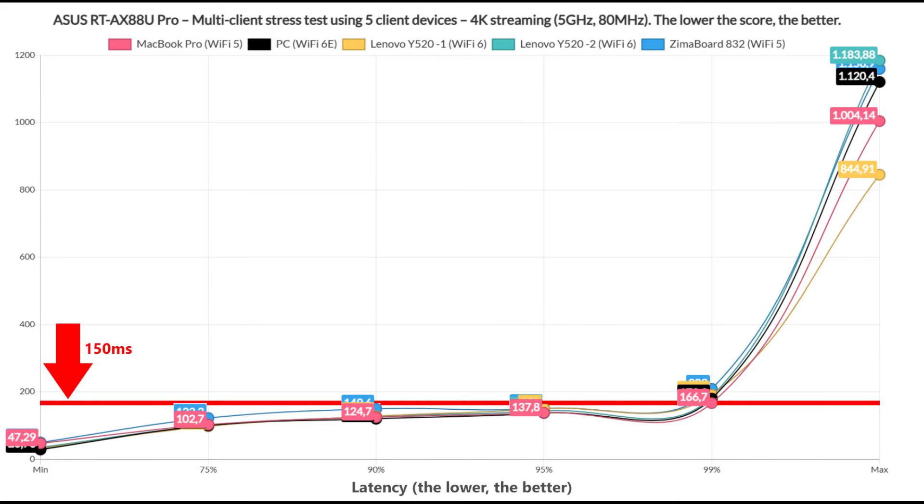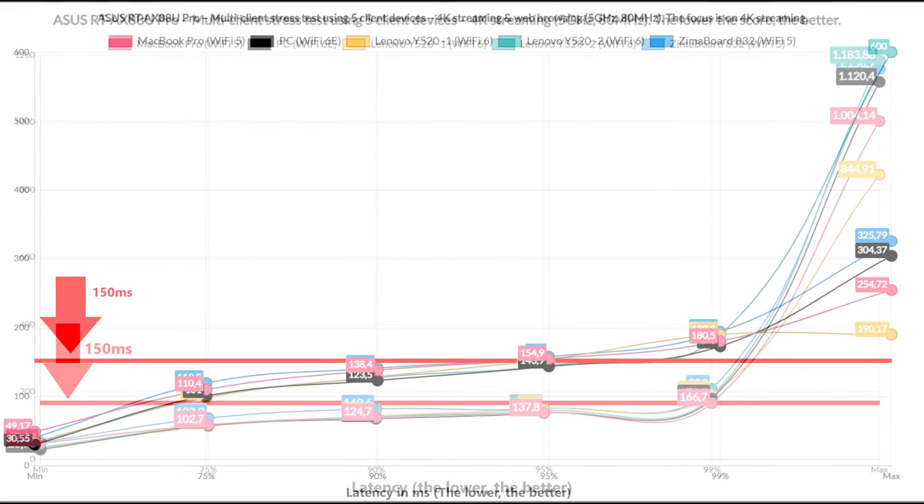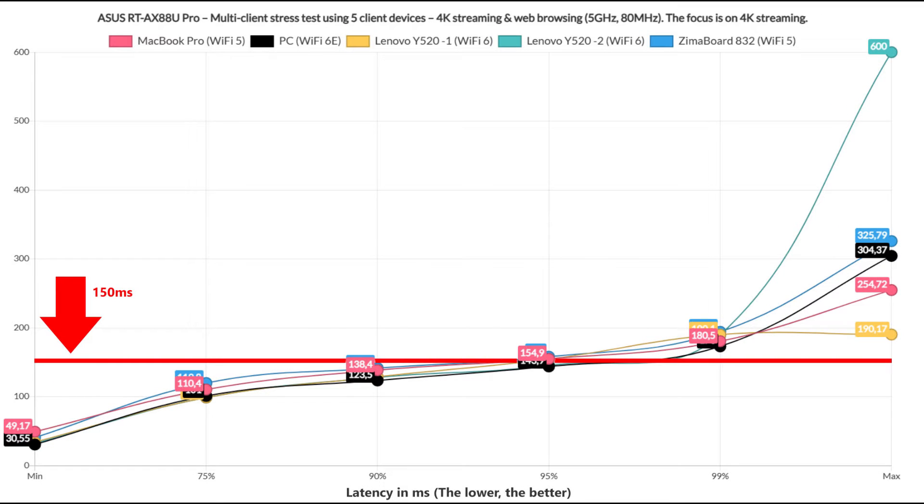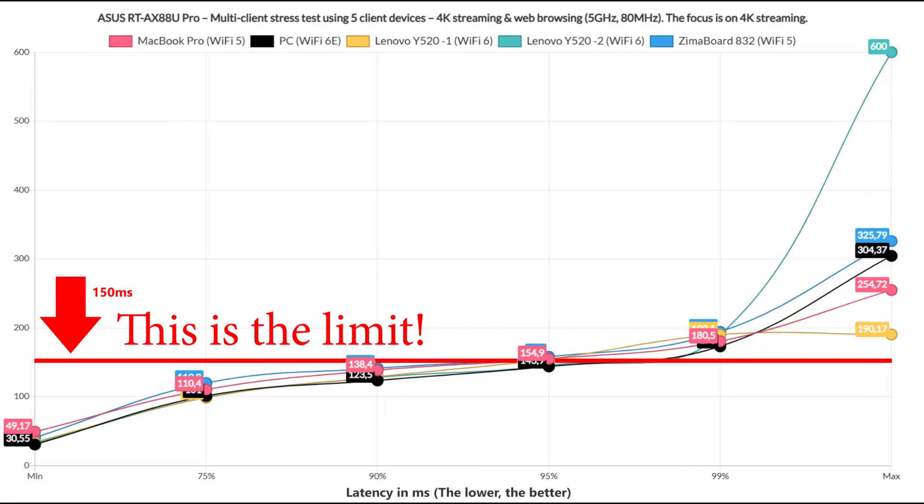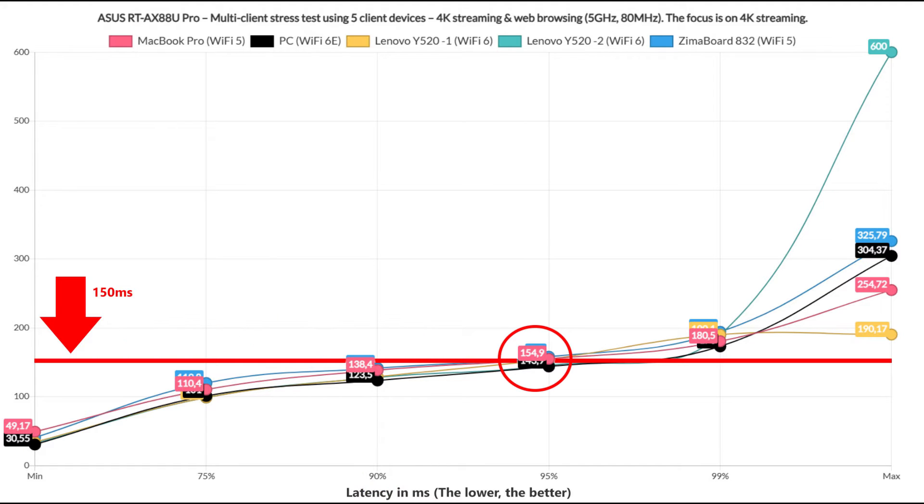The router did well with the simultaneous 4K streaming on 5 clients. Too well. We need to change that by adding browsing in the mix. While before pretty much all wireless client devices managed to remain underneath the 150ms limit, we now see that only a few of them stayed below it for 90% of the time. This means that for about 5% of the time the clients will buffer, so not the best performance.